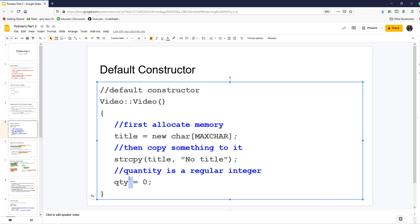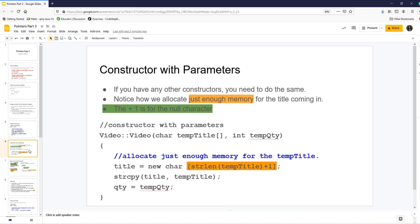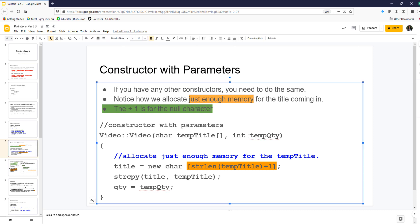Quantity and integers — nothing changes there. This is only for char arrays or arrays of objects right now. Integers don't take up too much space so we leave those as-is. Here is a constructor with parameters — nothing changes with the parameters themselves. Before your string copy, you must allocate memory. If your project three is done well, all you're doing is changing char arrays to dynamically memory-allocated pointers.